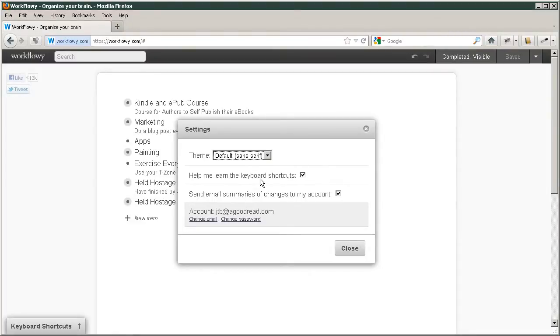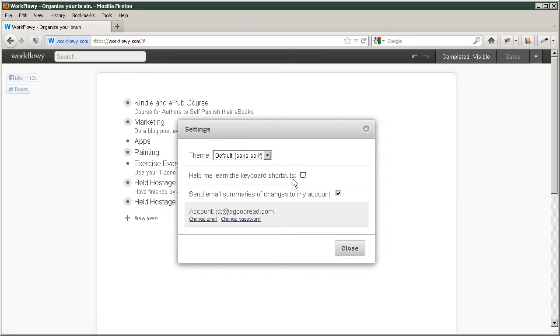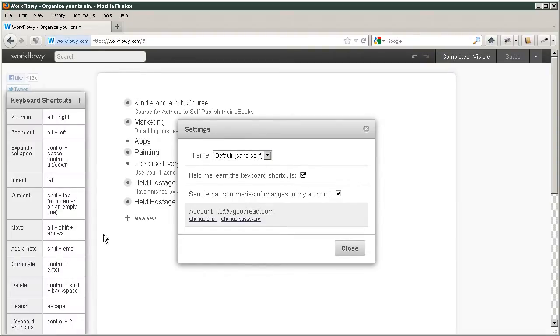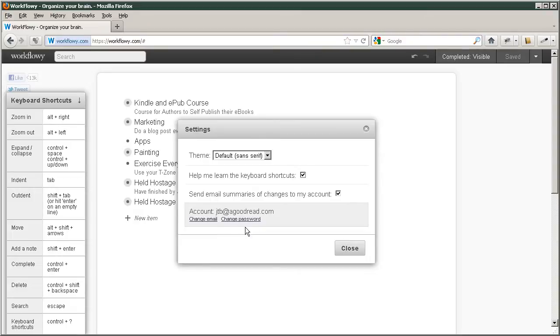Help me learn the keyboard shortcuts. Well, normally it's unchecked and if we check it, then this will come open. And these are the different shortcuts. And you can leave it open if you like. It doesn't take up very much room, but it's kind of handy to have until you learn them.